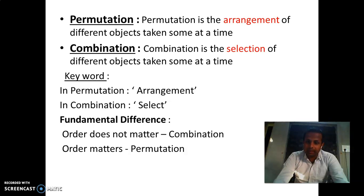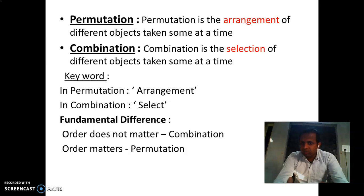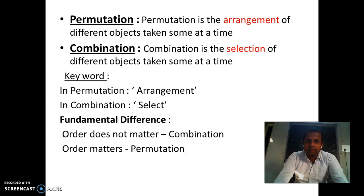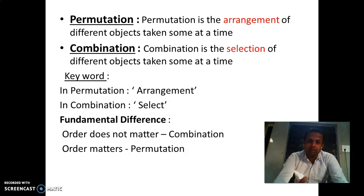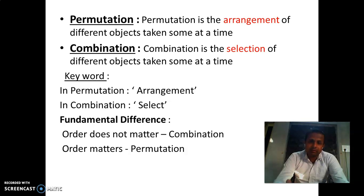But in permutation, order matters. For example, suppose you have to make a team of three players chosen from thirty players — it doesn't matter who is selected first or later; they will be in the same team, so that is combination. But if you have to award prizes to the selected players, it matters who gets the gold and who gets the silver, so order matters and that becomes a permutation problem.